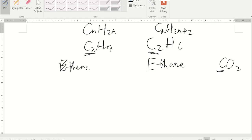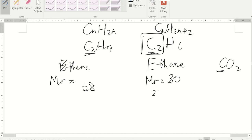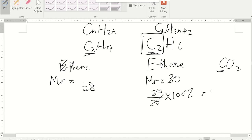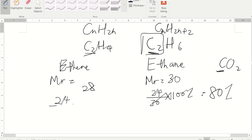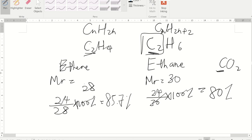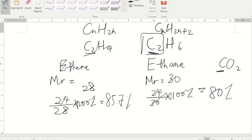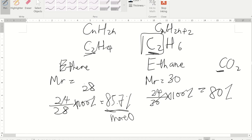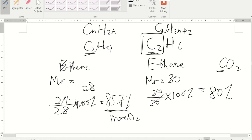Ethene has a higher percentage of carbon, so it needs more oxygen to undergo complete combustion. Since it is harder to get enough oxygen, the flame is sootier — you see an orange flame or black smoke. This is what we call incomplete combustion, and it is why alkenes burn with a sootier flame compared to alkanes with the same number of carbon atoms.